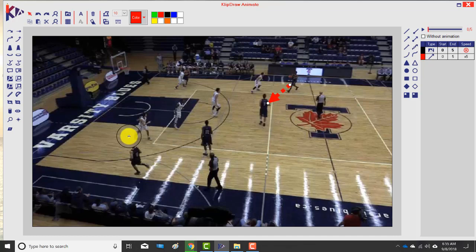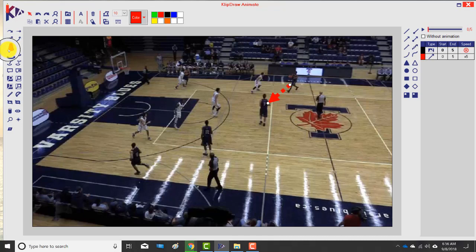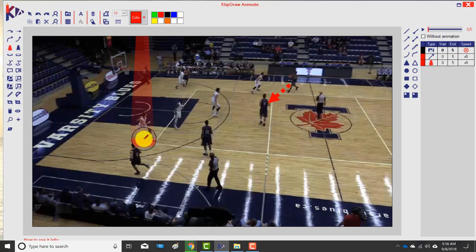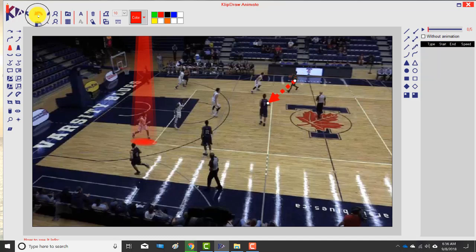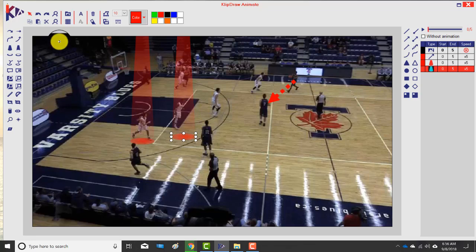This is a relatively simple clip — a play out of what we call Buffalo action: a pass and then a dribble handoff to this side. I want to highlight the defender we're screening, so I use this as a spotlight. I click over where the defender is — I made a mistake and put two spotlights, so I undo it.